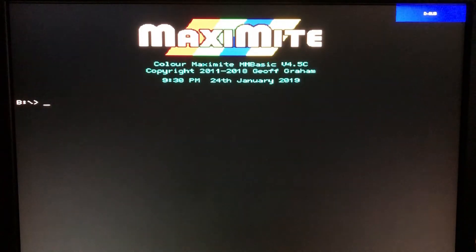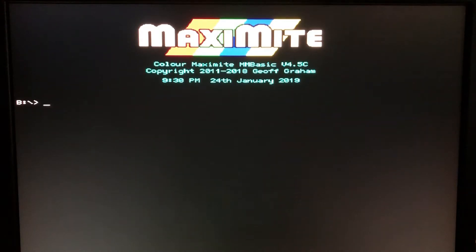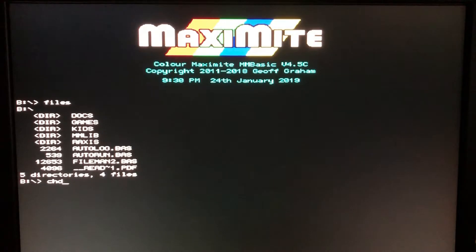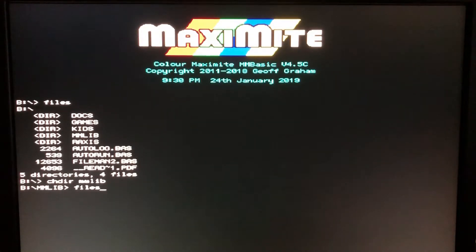The Maximite boots very quickly from power on until it's ready to run in the MMBasic screen — there you can see it's ready to go. Drive B is the SD card, which is the preferred way of storing and accessing your files. I'll type the files command, which also provides a directory listing. And let's begin by taking a quick look at several of the demo programs.